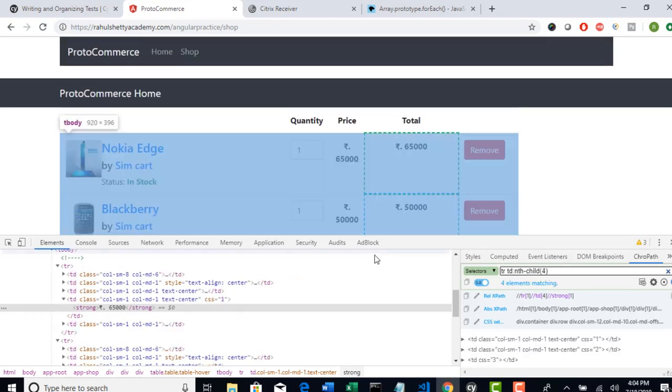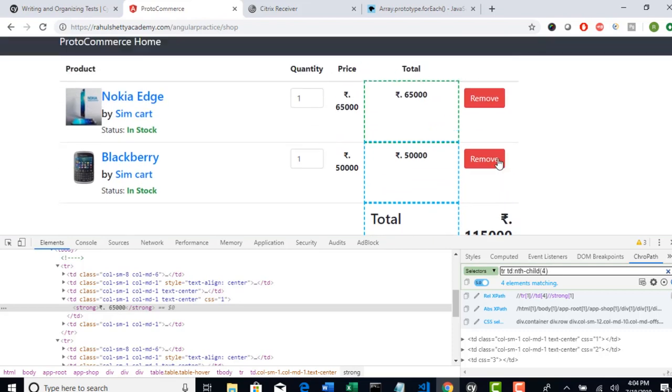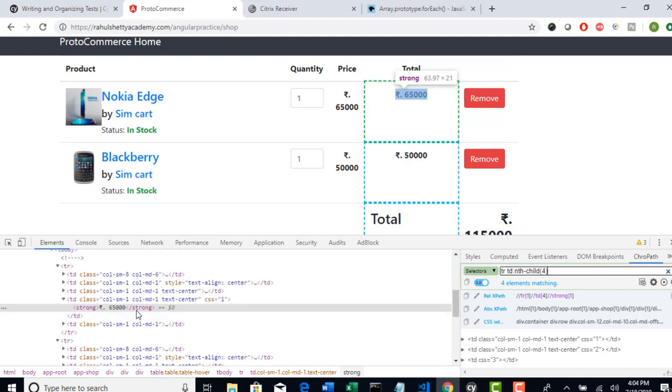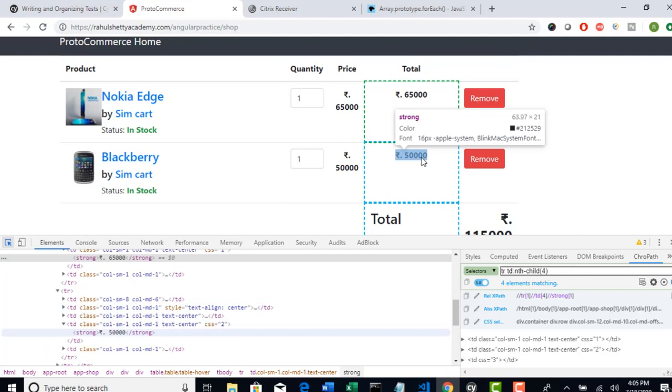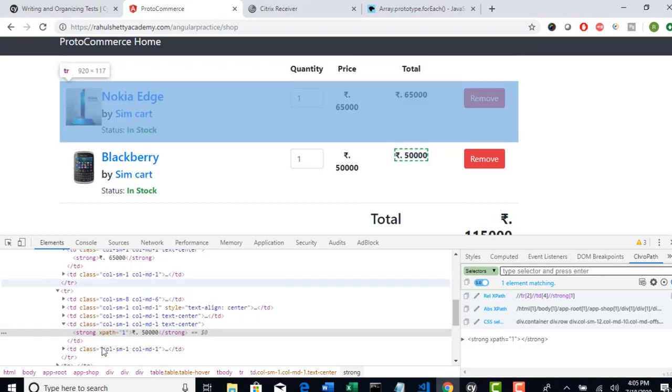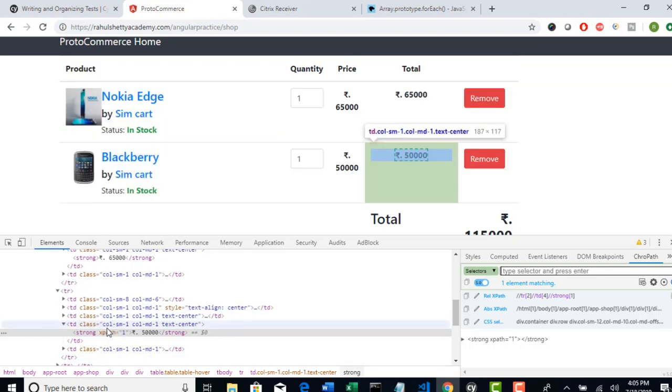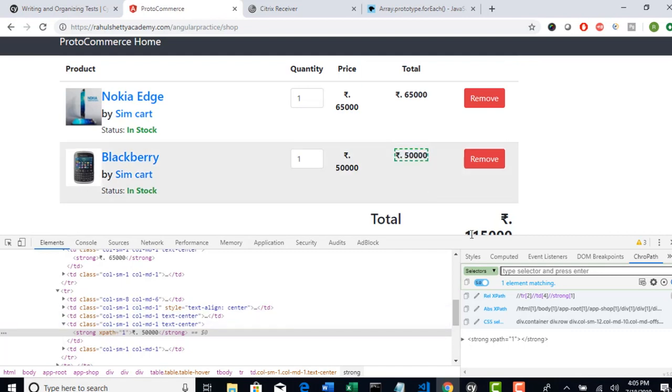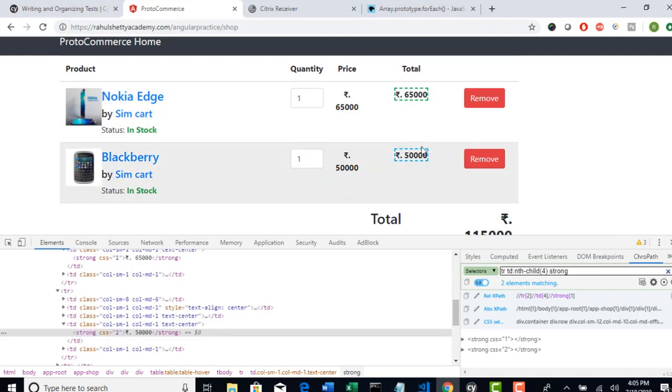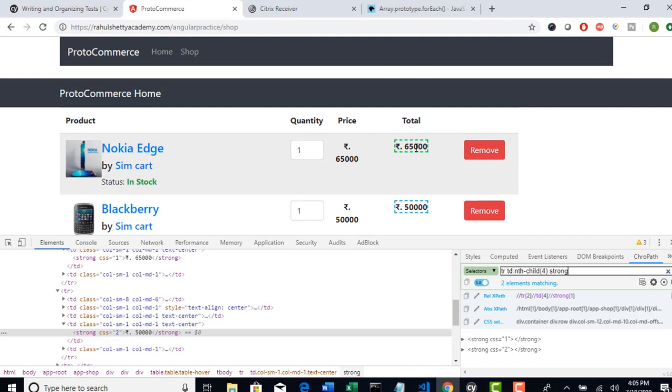So you got all these elements, but you don't need total continue shopping and everything. So in that case, if you look this 65,000, it's in the strong tag, which is a child of the fourth TD. Similarly, if you look at this 5000, this is also on strong tag of the fourth child TD and then you have to give strong. So TRTD nth child of four space strong tag. Perfect. You see that only these two are getting highlighted. So this is how you have to come up a locator smartly. So if your goal is to get all the prices of the product, you should be able to write a locator which exactly filters you that specific amount.